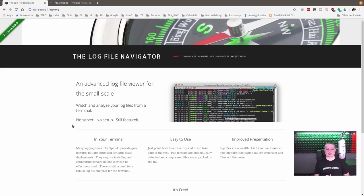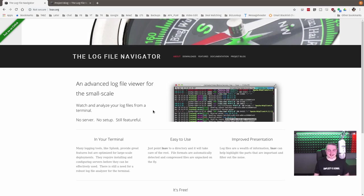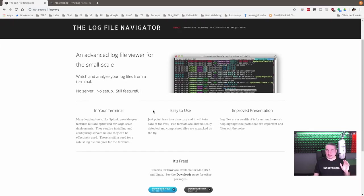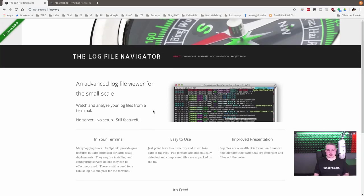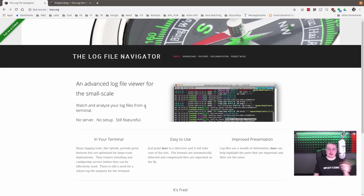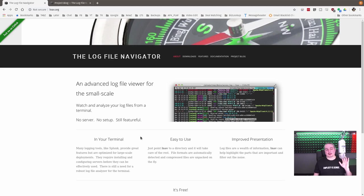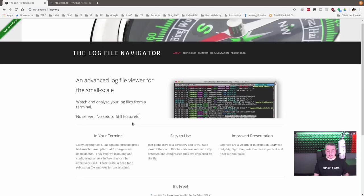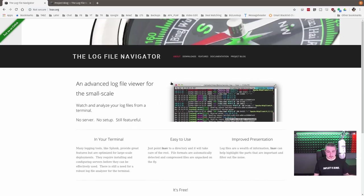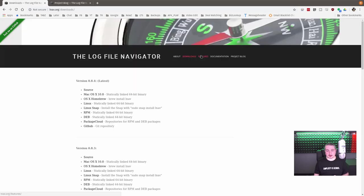Log File Navigator is an advanced log file viewer for the smaller scale. This is a really well-written, tiny little program. And I say tiny, but that does not mean tiny in features. No server, no setup, still featureful. It runs in your terminal, has an excellent presentation, it's open source so you can have all the code, which is a huge feature.